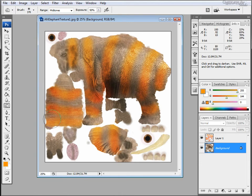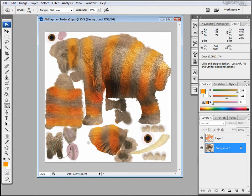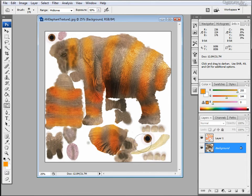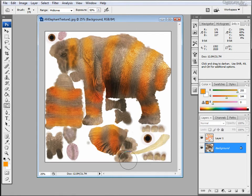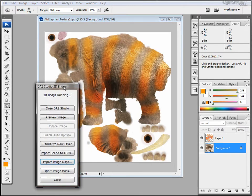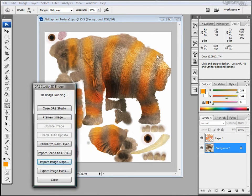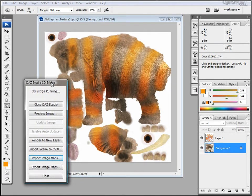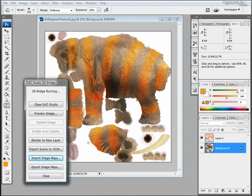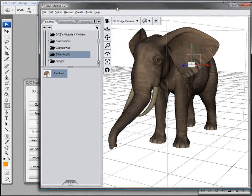And you notice how fast we're able to make these modifications and change the look of the whole texture. Now when you're satisfied with the way the texture looks, you're going to want to click on export image maps. But before we do that let's bring the model over so we can see what changes we made.